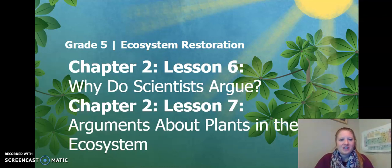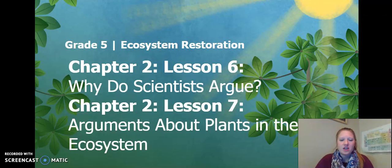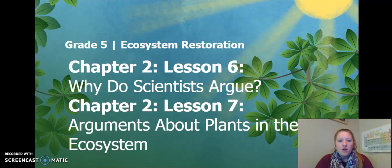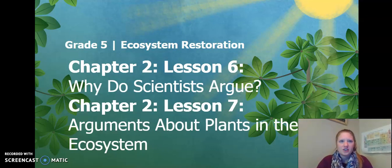Hello, fifth graders. This is Chapter 2, Lesson 6 and Chapter 2, Lesson 7 of the Ecosystem Restoration Unit. Similar to Lesson 3 and 4, we are going to be combining Lesson 6 and 7. For Lesson 6, we will be doing all activities, and for Lesson 7, we will be skipping Activity 2. So let's get started.